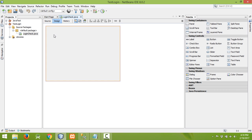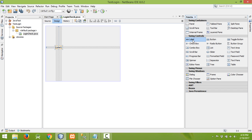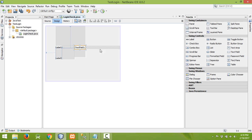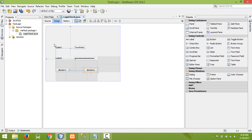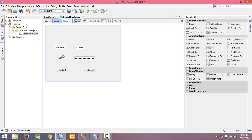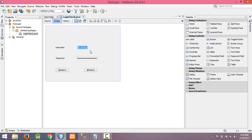This is the area where we design our login page. We need one label for username and another for password, then one text field for username and one password field for password, and two buttons — one for Sign In and one for Reset.